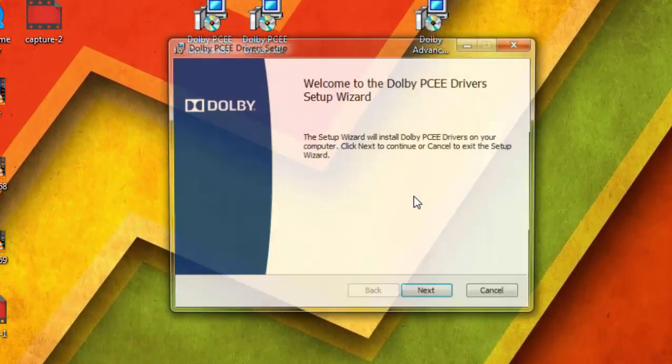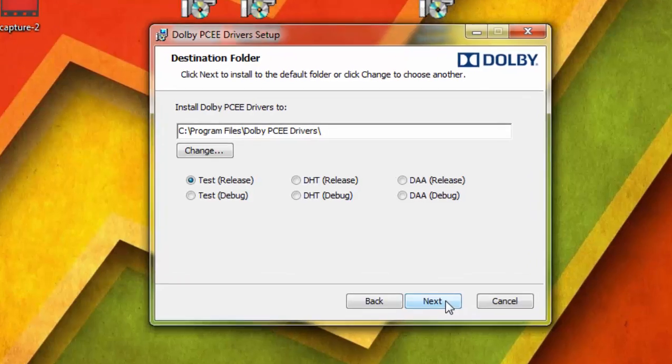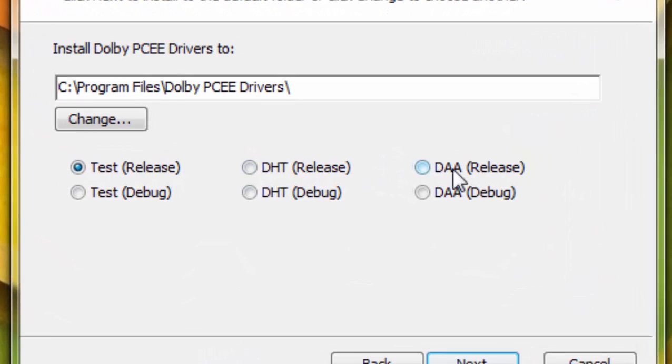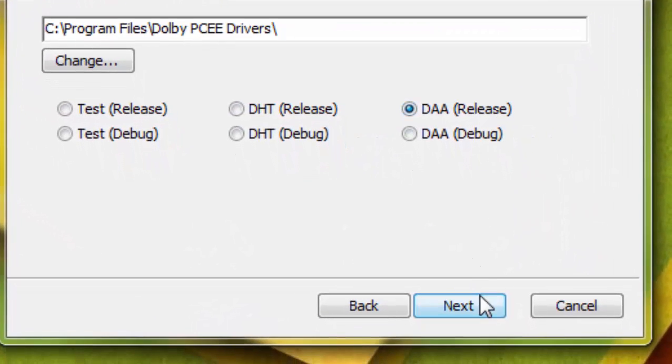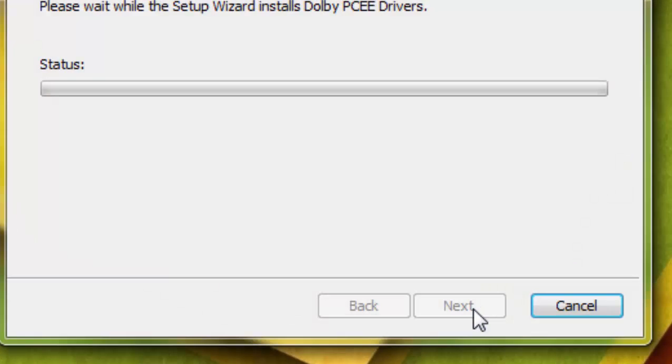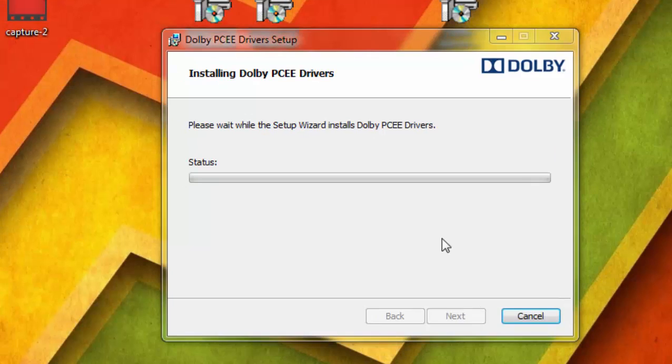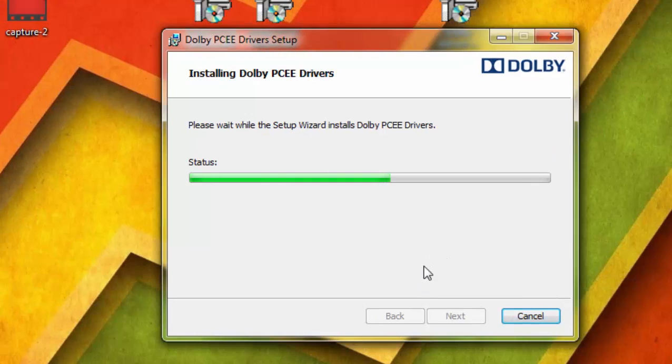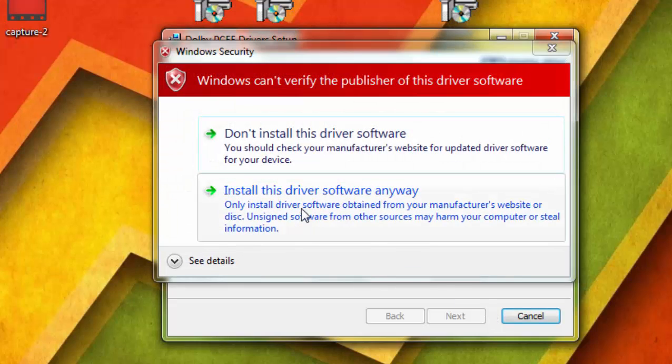Click Next and then select the DAA Release radio button. Click Next and press Install, and wait for it to install. Now select Install this driver software anyway.